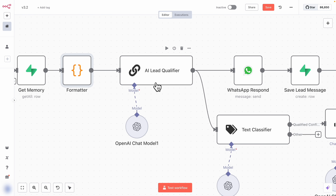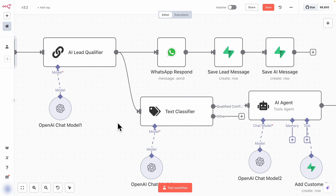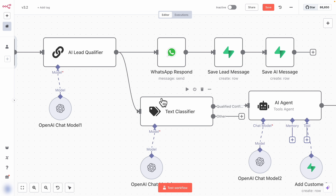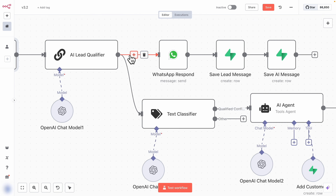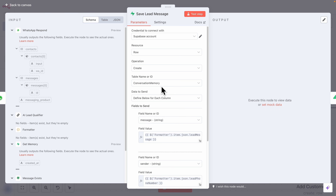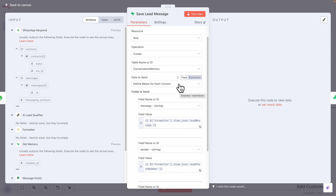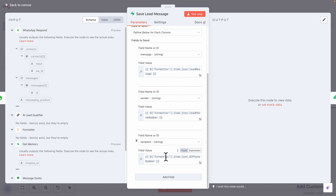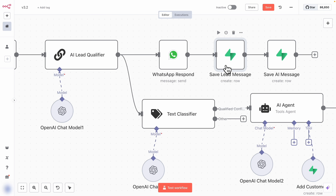We then have a large language model node for the AI lead qualifier — I chose an LLM rather than an agent because agents might keep calling tools without properly verifying qualification. It generates a response based on the conversation history and lead qualification criteria. A text classifier then checks if the lead is qualified. If qualified, the flow continues to an agent that adds the customer to the customer table. The response is also sent back to the user via WhatsApp, and both the lead message and AI message are saved to Supabase for conversation memory.